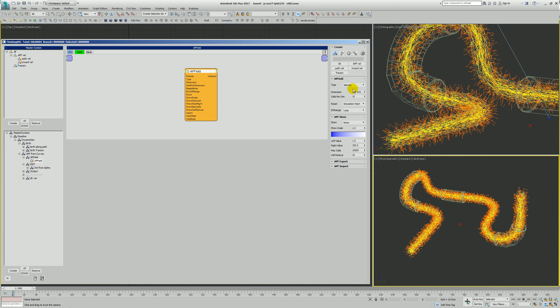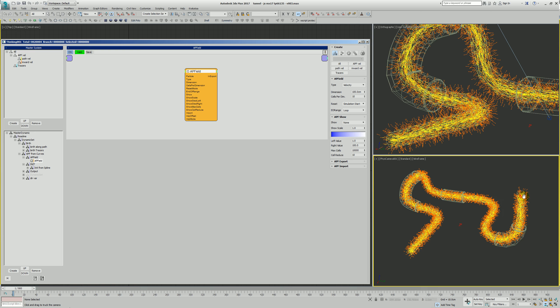In the APF field we're going to go ahead and create this. Type is going to be a velocity, cells per dimension. Only generate the APF field data on simulation start because nothing is moving in this case. If you are going to have things changing over time with modifiers, then set it to sub sample. And the EO range is going to be loop so that whatever the last value is that this field has, it's just going to go ahead and continue to use it.